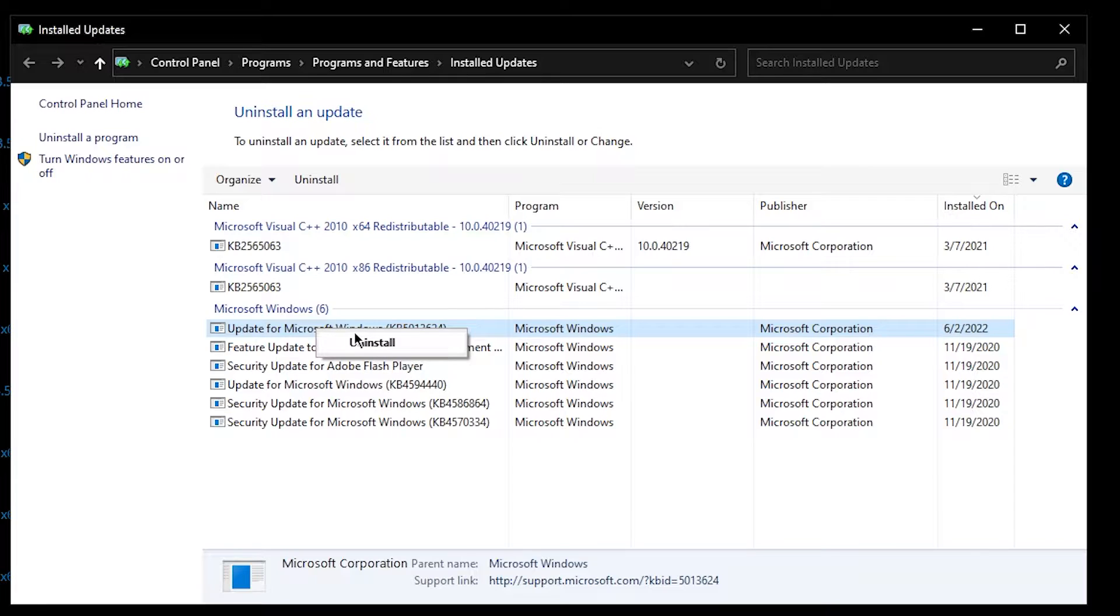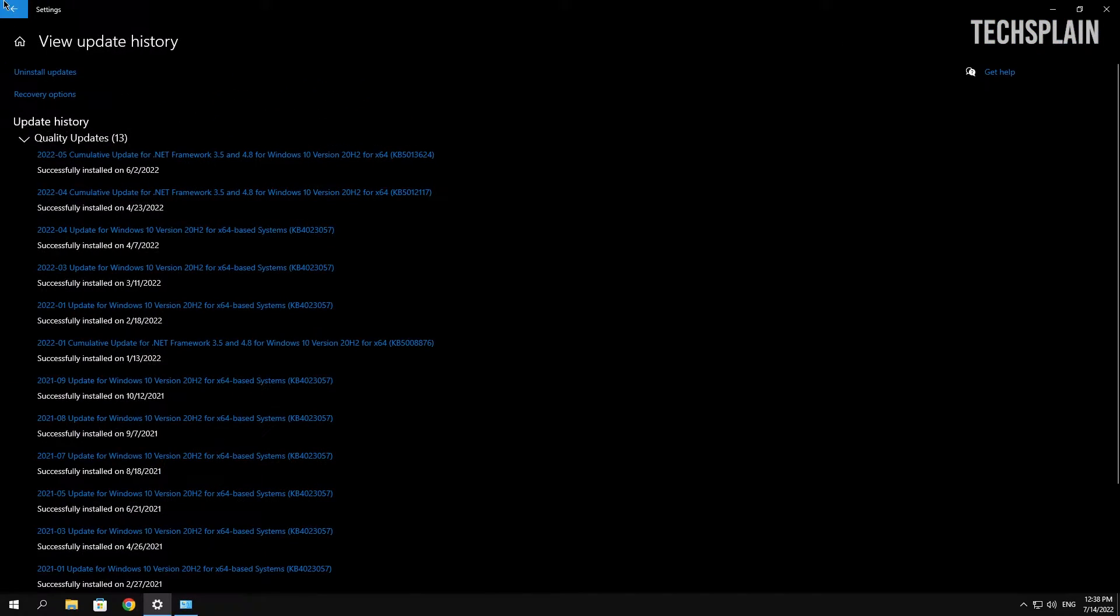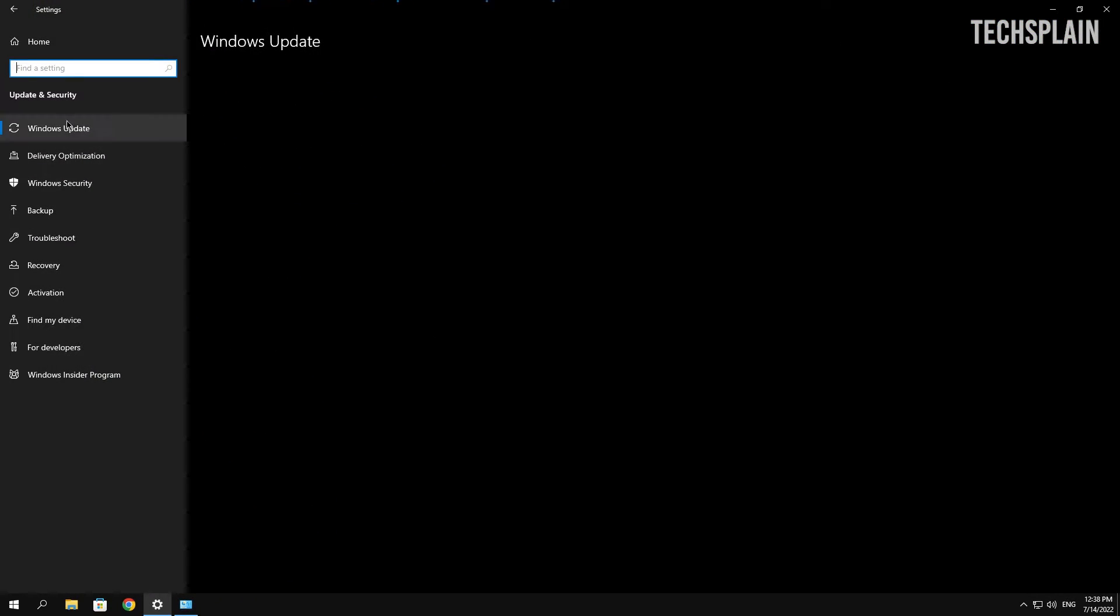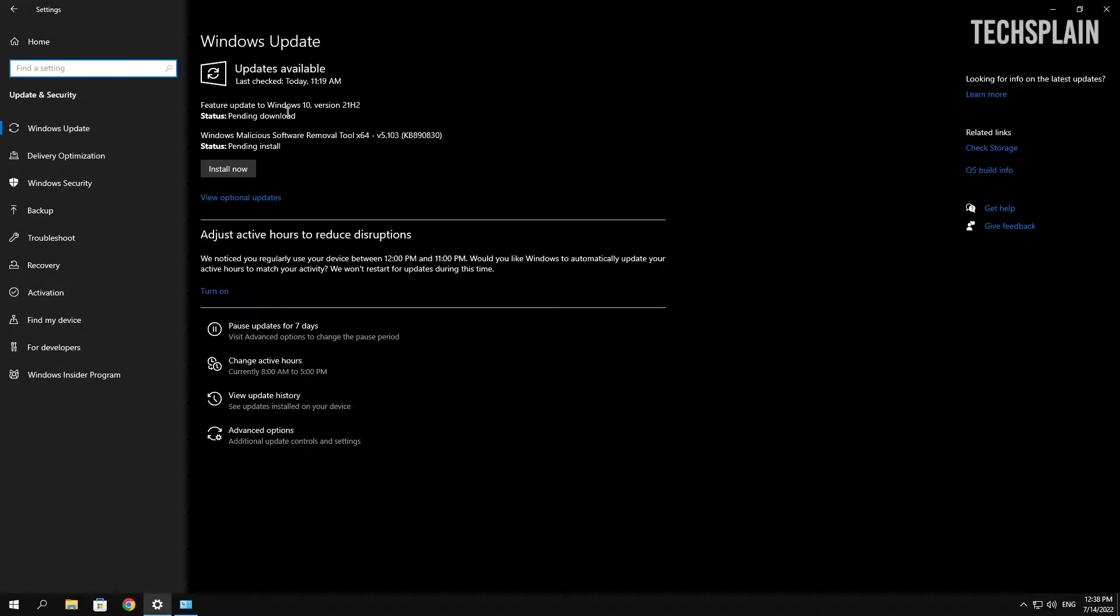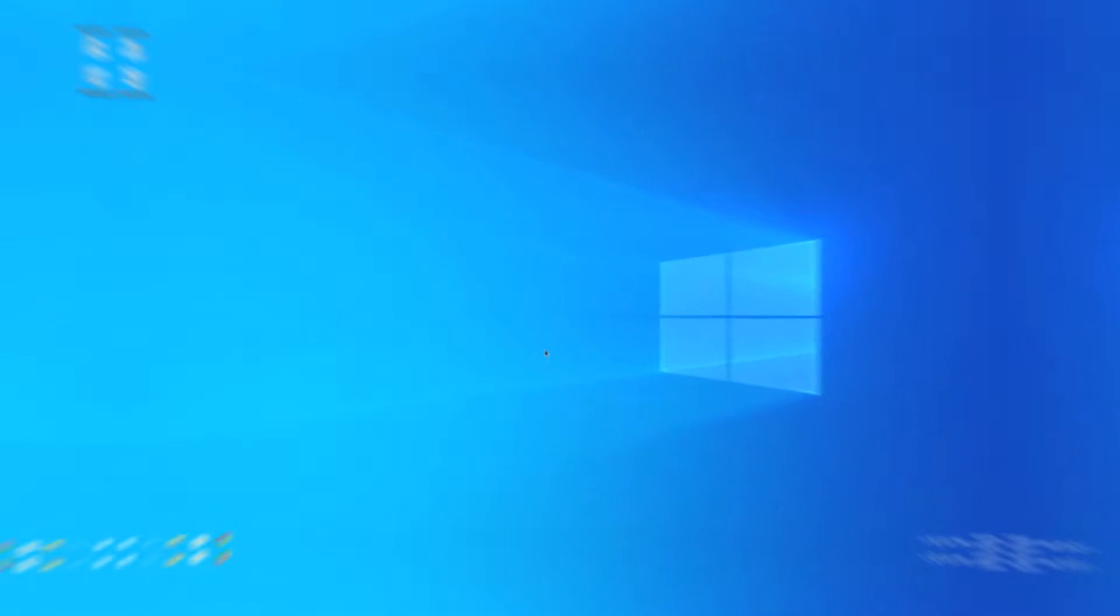If it still isn't fixed after you've done this, I recommend installing the update once again. You can do it by just going over here and check for any updates. If that didn't fix it, don't worry, there's still plenty more fixes, so let's get right into the next fix.